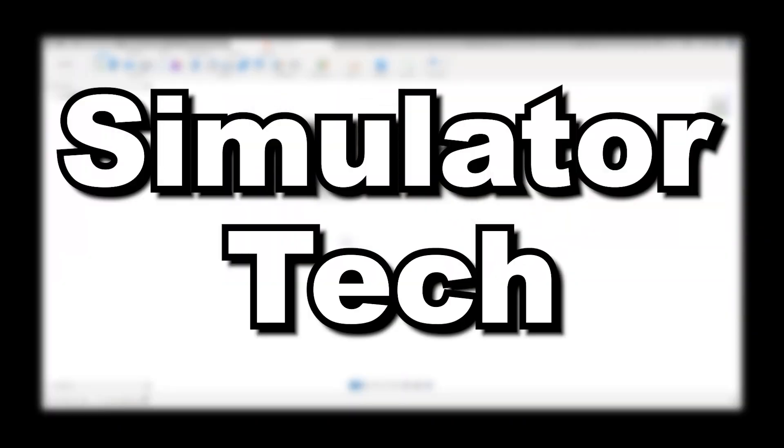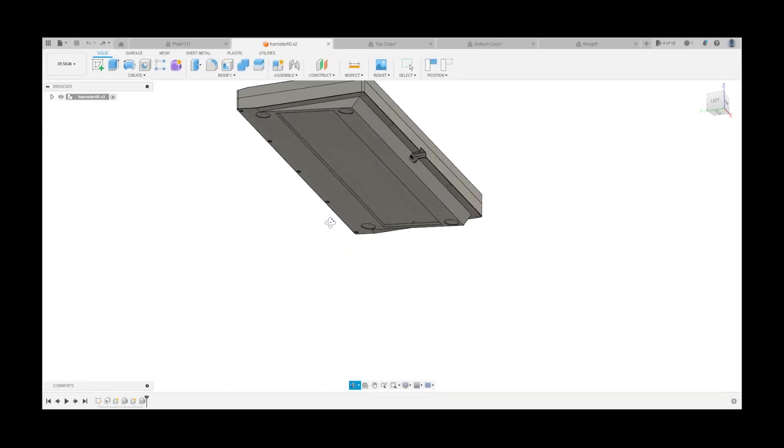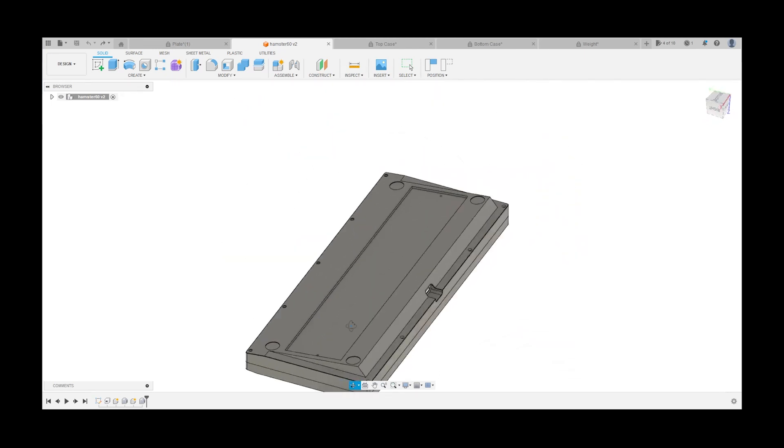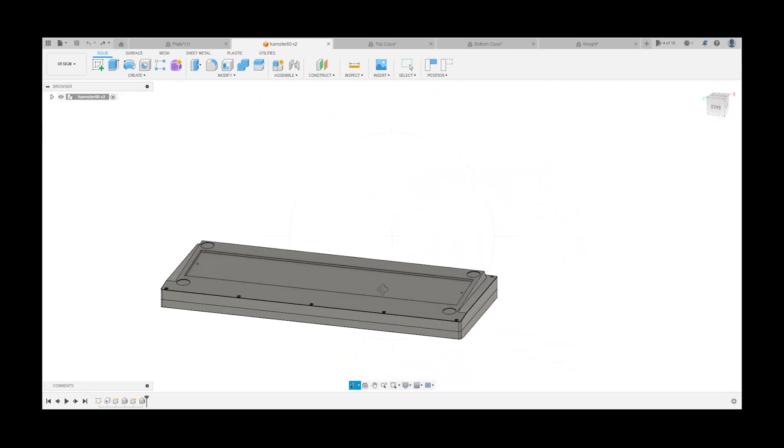Hey guys, I'm Simulator Tech, and this is the start of a 3 part series about the creation of my very own 1 of 1 custom mechanical keyboard.